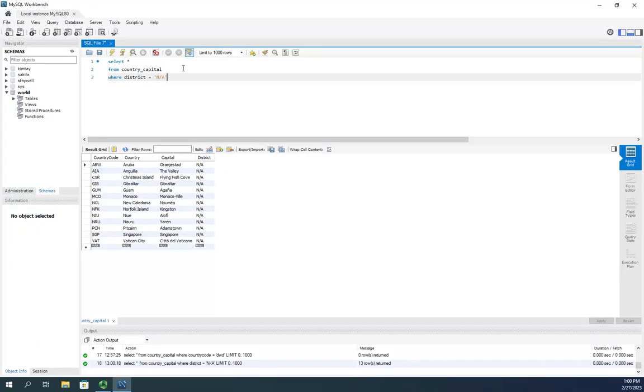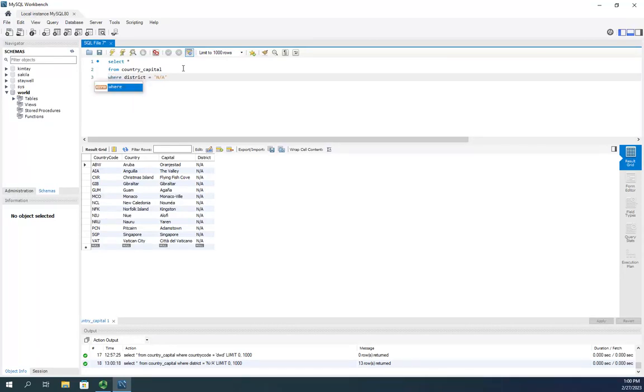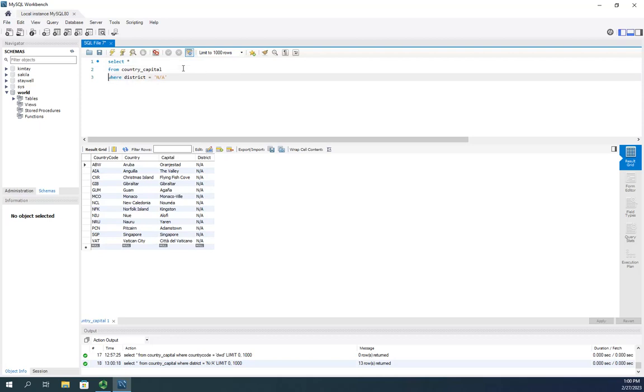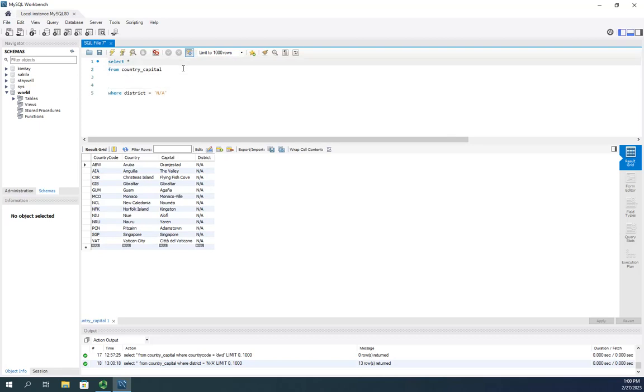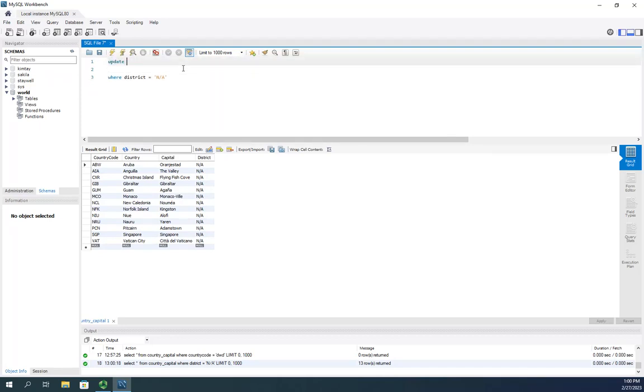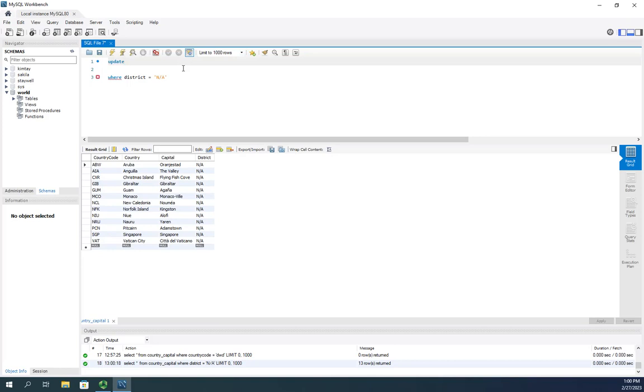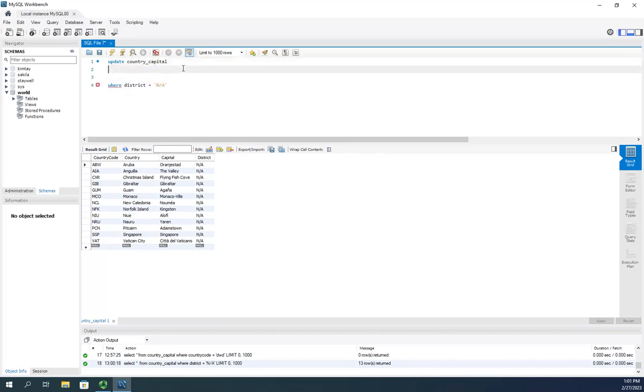So remember every time I do an update query I like to do a select and make sure I get the right data. And then, let me clear that. I want to update and then I'm going to set, remember the update query. We do the update and then the table that we want, country underscore capital.